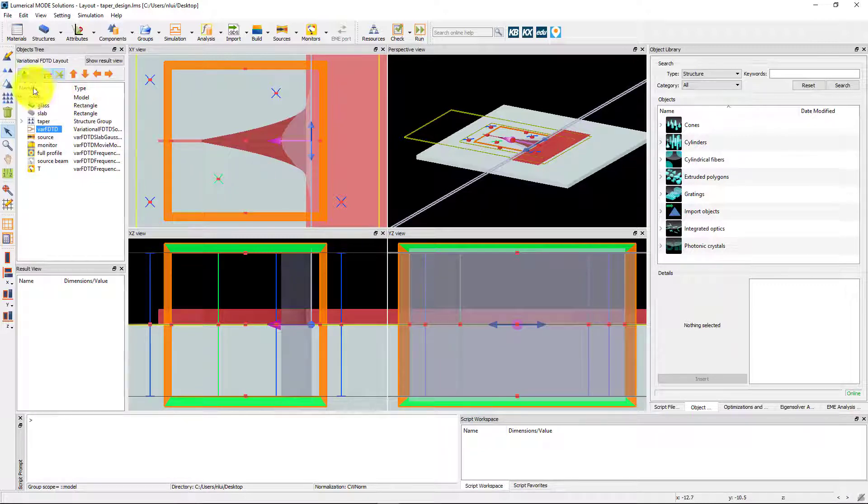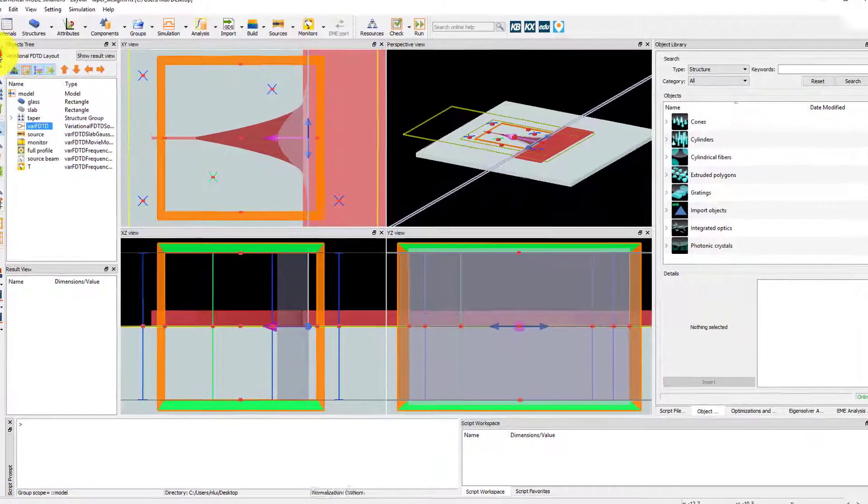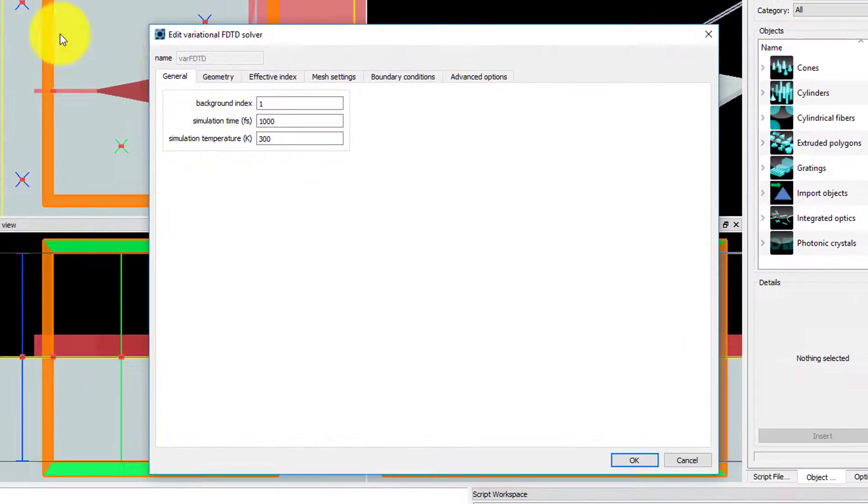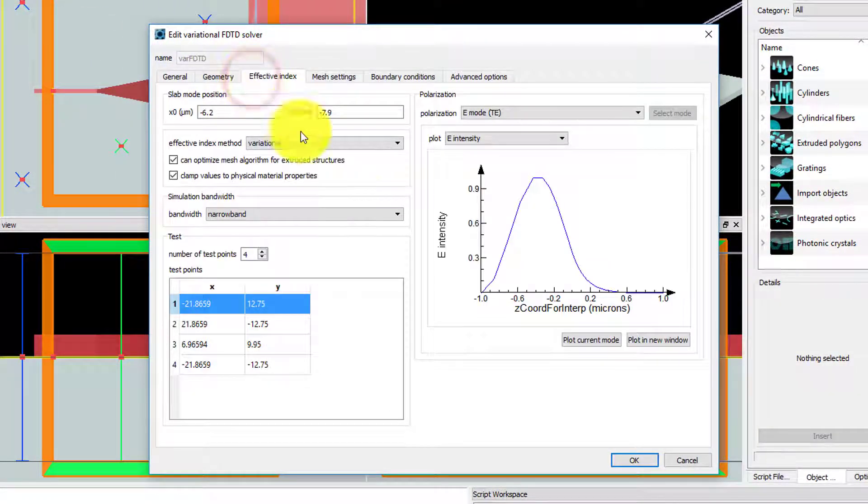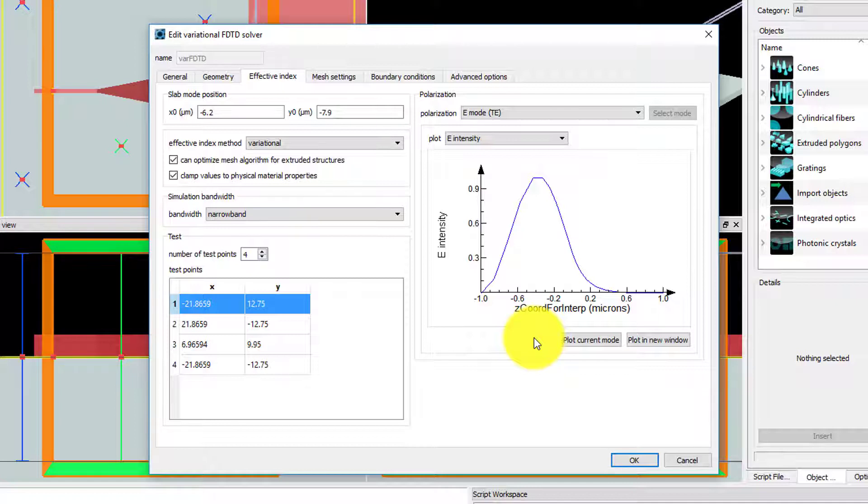After moving the slab mode position, edit the solver region again, and you can see that the fundamental TE mode now has fields primarily in the glass region since the silicon slab is no longer present in the structure cross-section. And the slab mode will not allow you to inject light into the silicon slab.